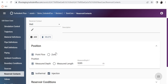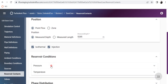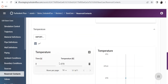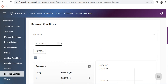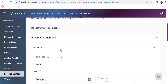Then comes the reservoir contacts. You can either have a point flow or a zone. For simplicity, I have chosen point flow at MD 5285, which is isothermal and injection is on. The reservoir conditions include a pressure of 230 bar and a temperature of 370. The reference TVD is simply a reference for the reservoir pressure — if the client provides it, you put it here; otherwise leave it blank.